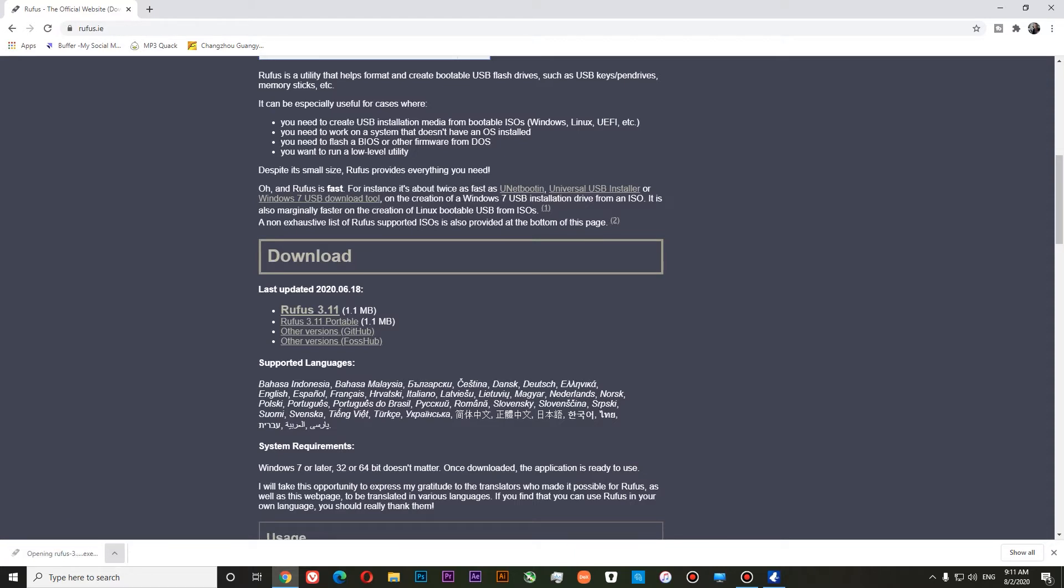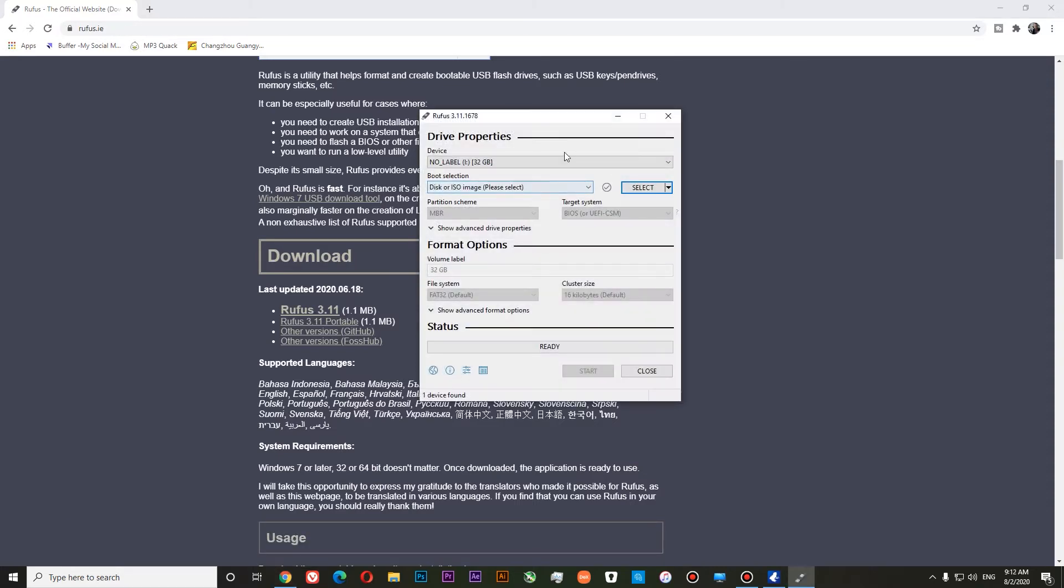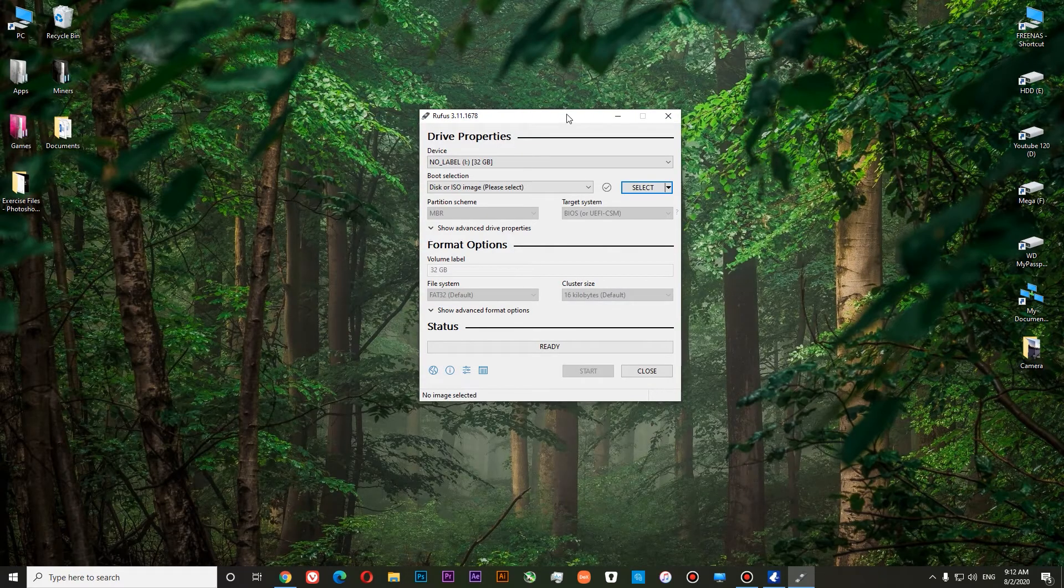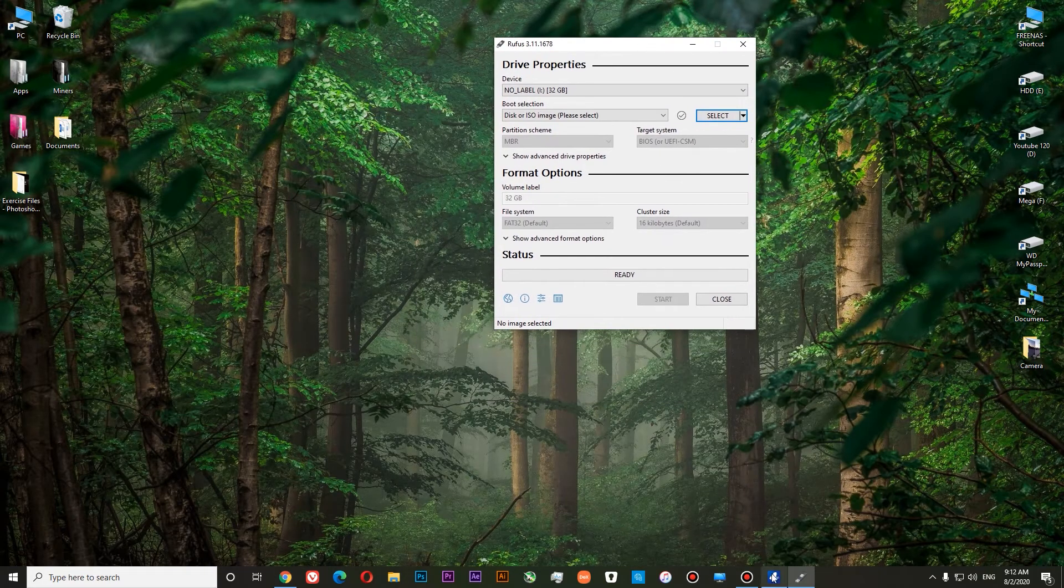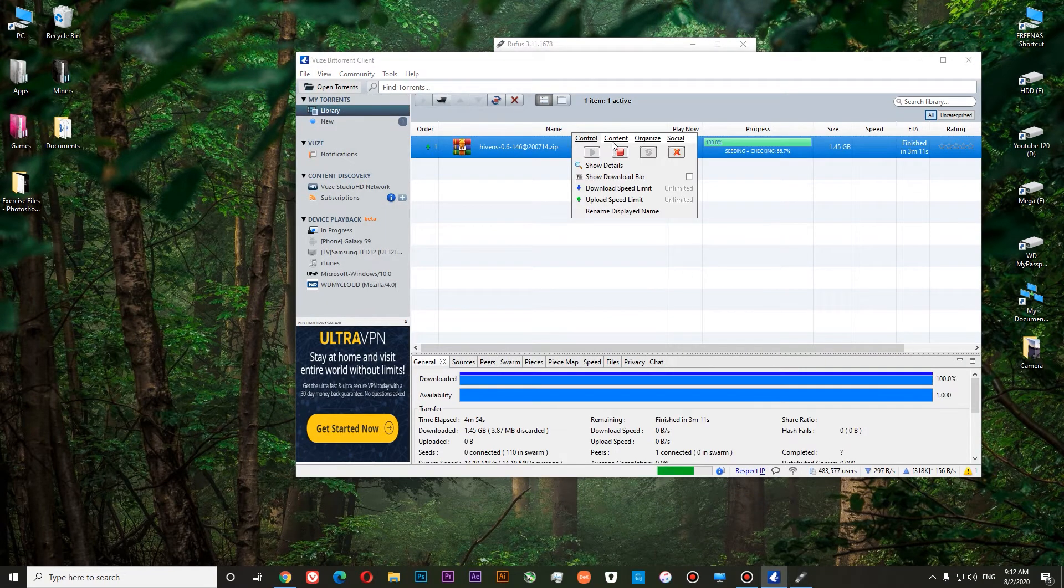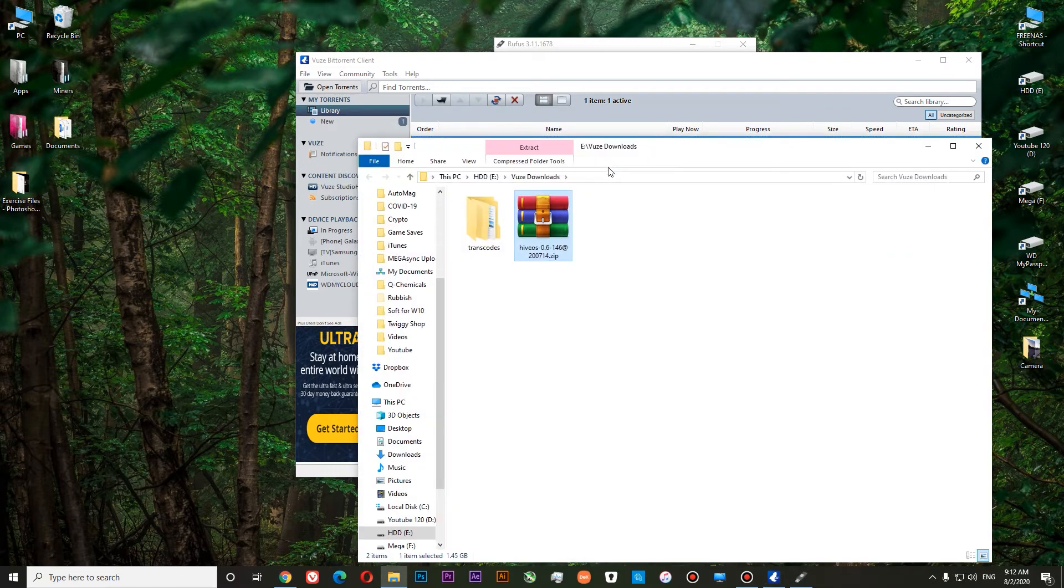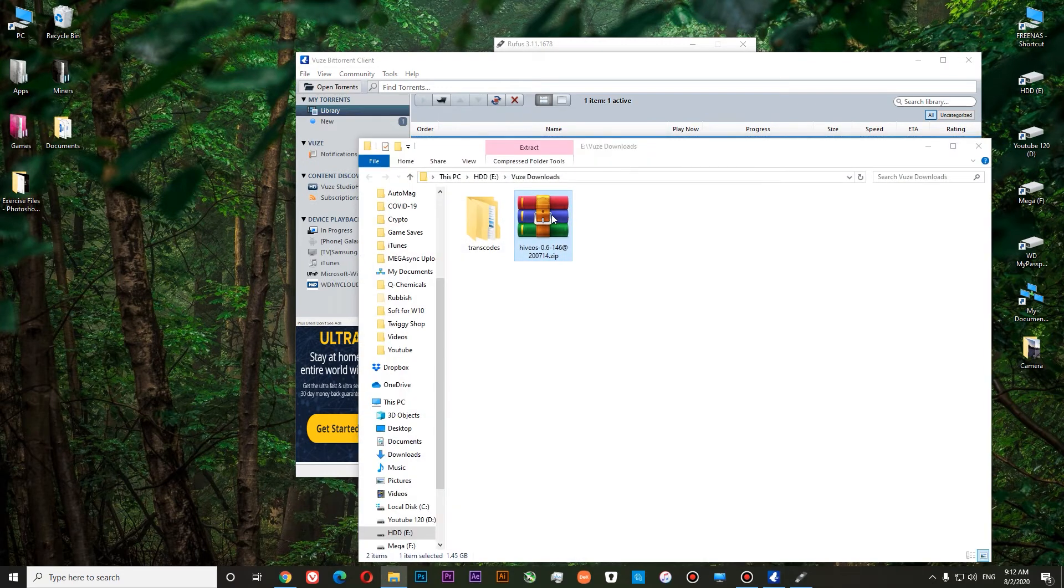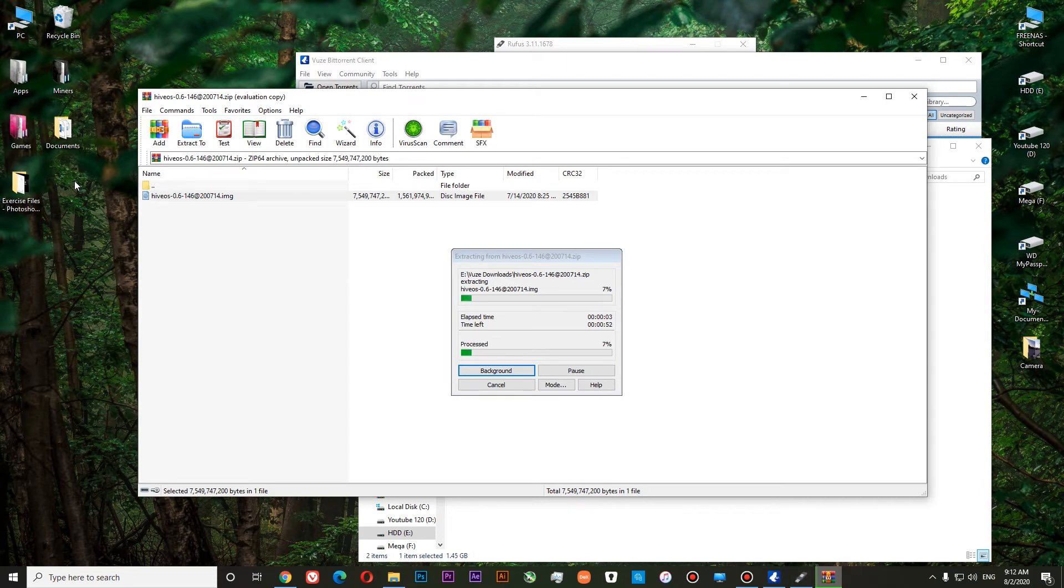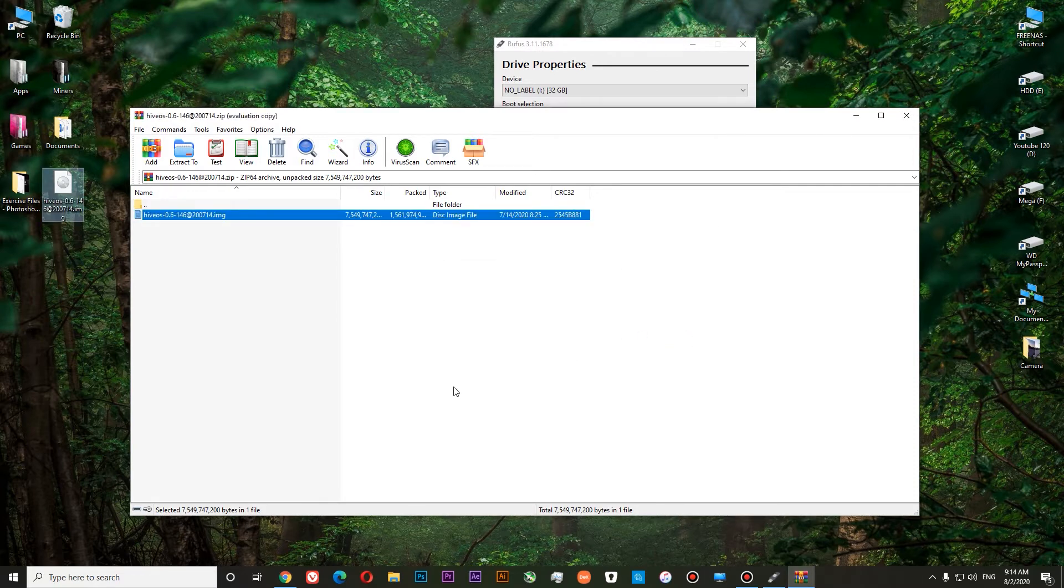Open. Yes. You can see that our USB stick is selected over here. Now we will need to select our image to do this easier. Let's open our Torrent Client. Show in folder. Here is our content and here is our image. Let's put it on the desktop. So our image is transferred to our desktop.